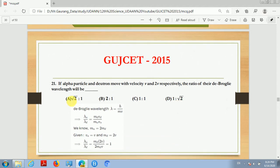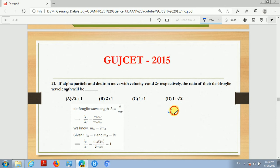Question number 21. If an alpha particle and a deuteron move with velocity V and 2V respectively, the ratio of their de Broglie wavelengths will be blank. So children, here we have an alpha particle with velocity V, and the other particle is a deuteron with velocity 2V.